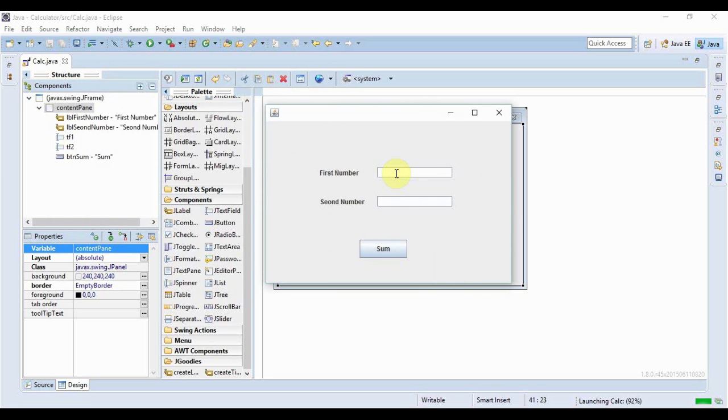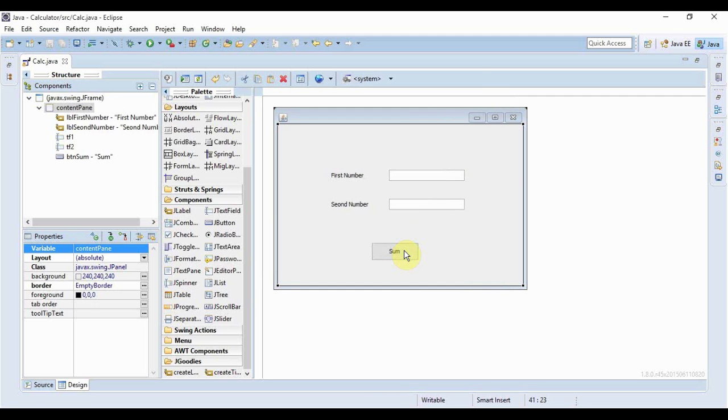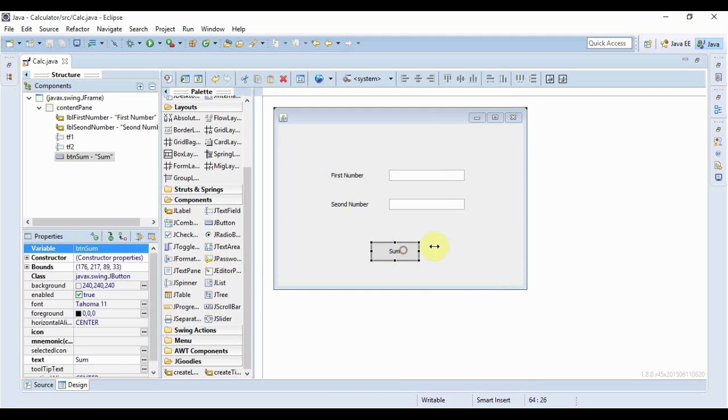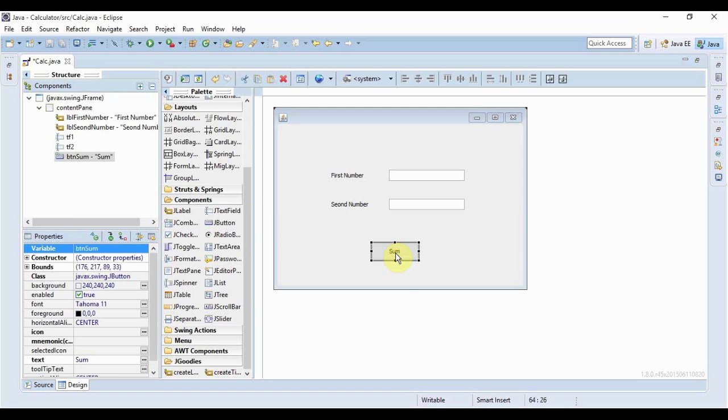So this is our application right now. In this text field the user can enter some number here, she can also enter some other number and when the sum is clicked then here a message would show that would tell the user these are the results. So let's do it now. For adding an action listener to this button we just need to double click it, so here we do it.